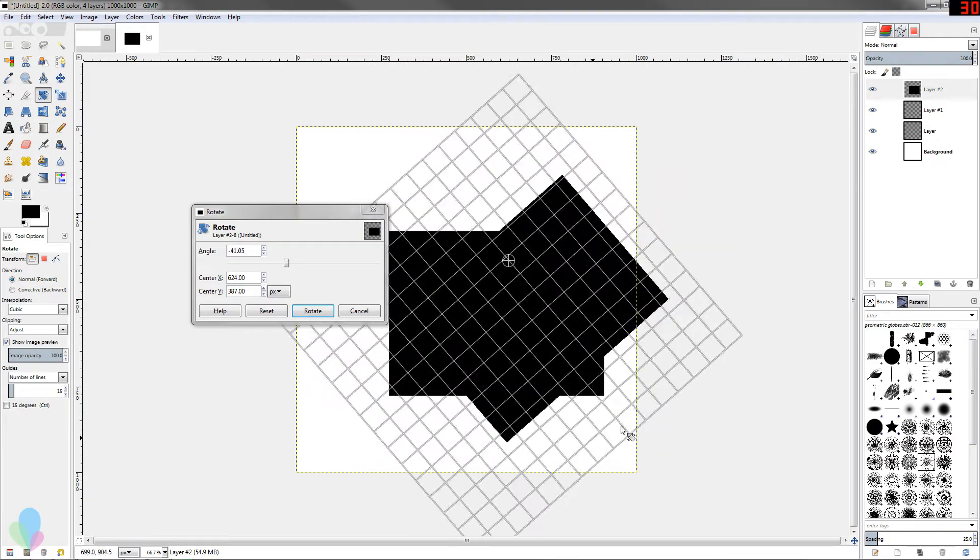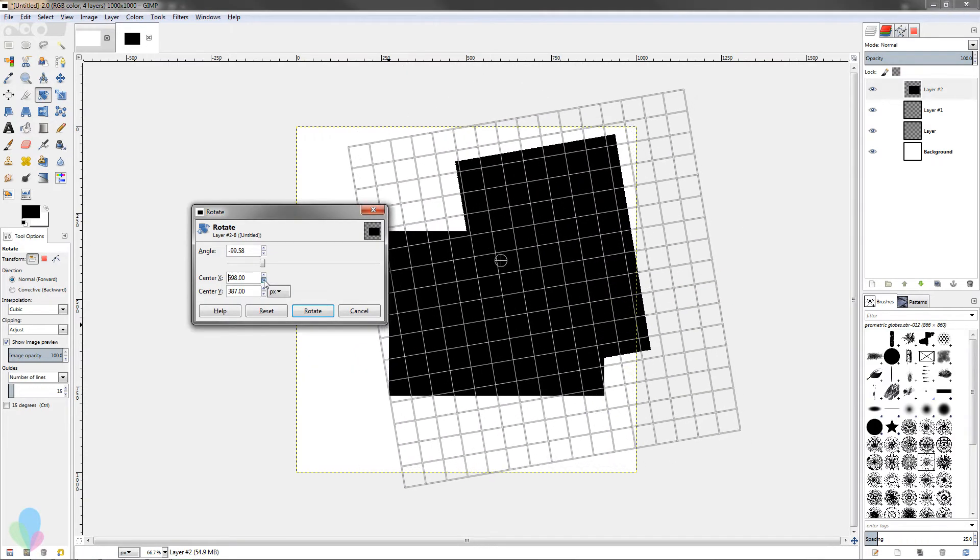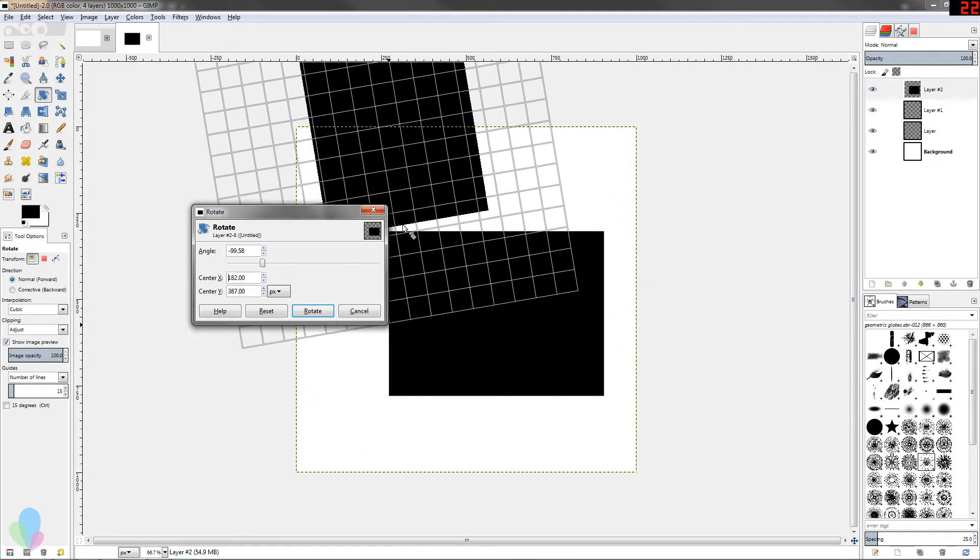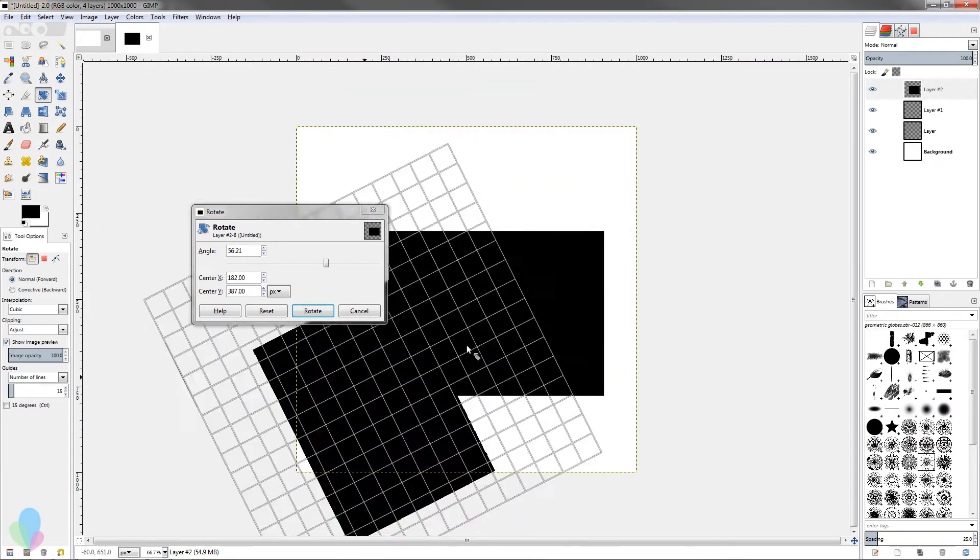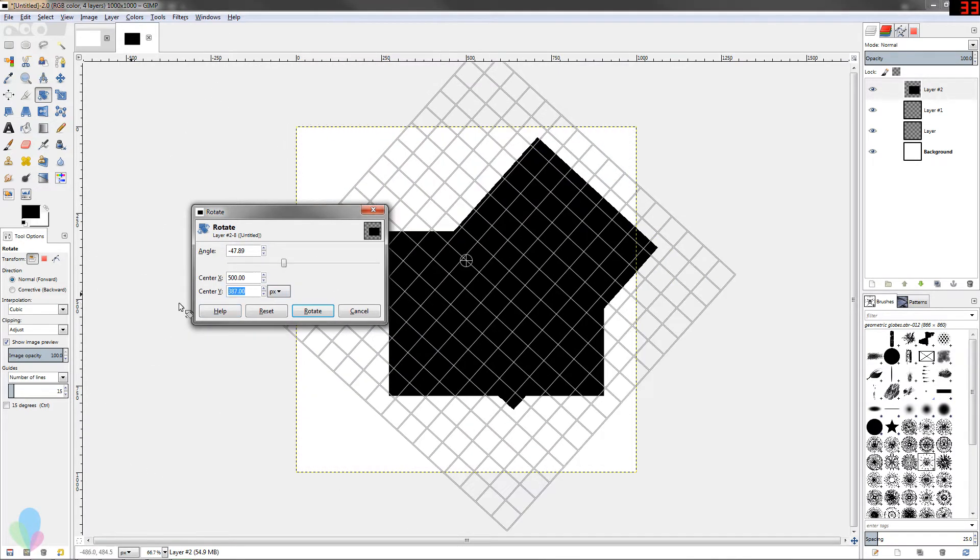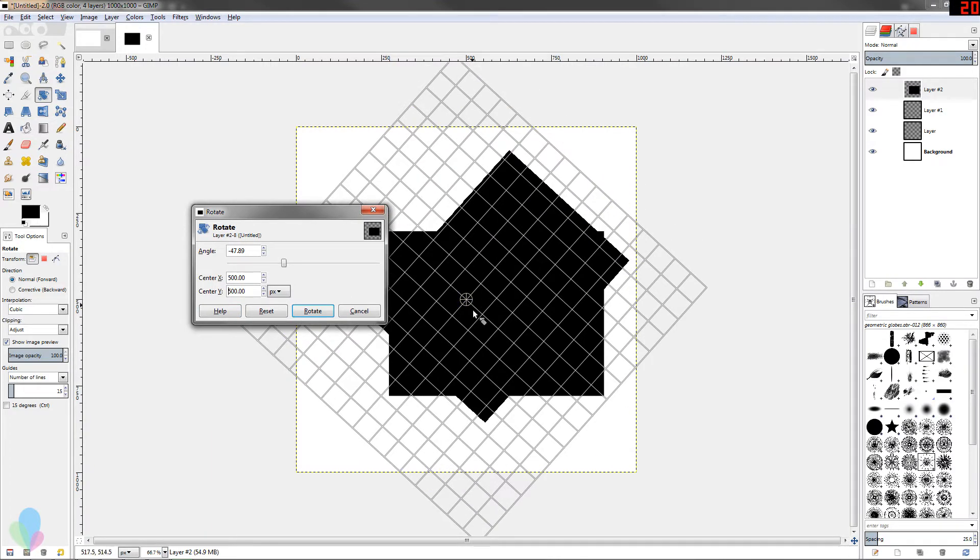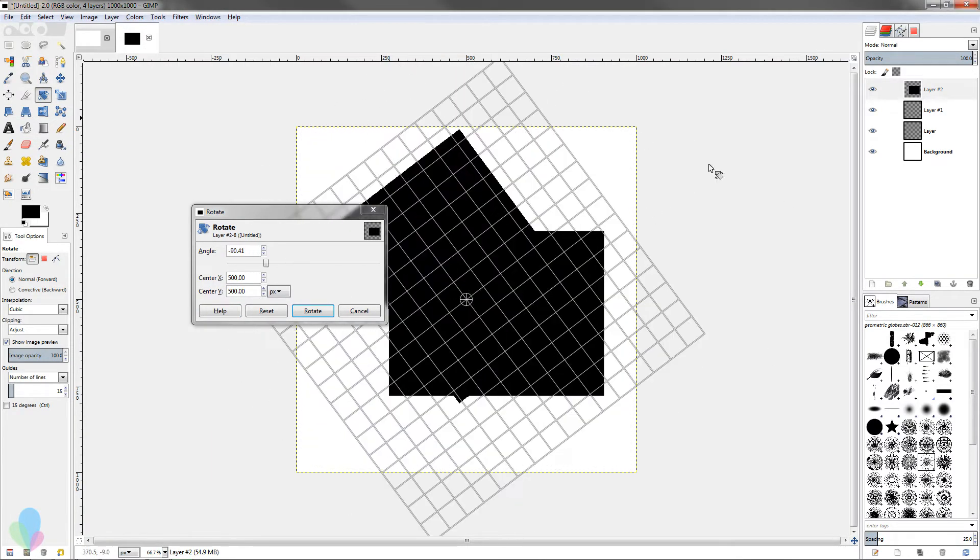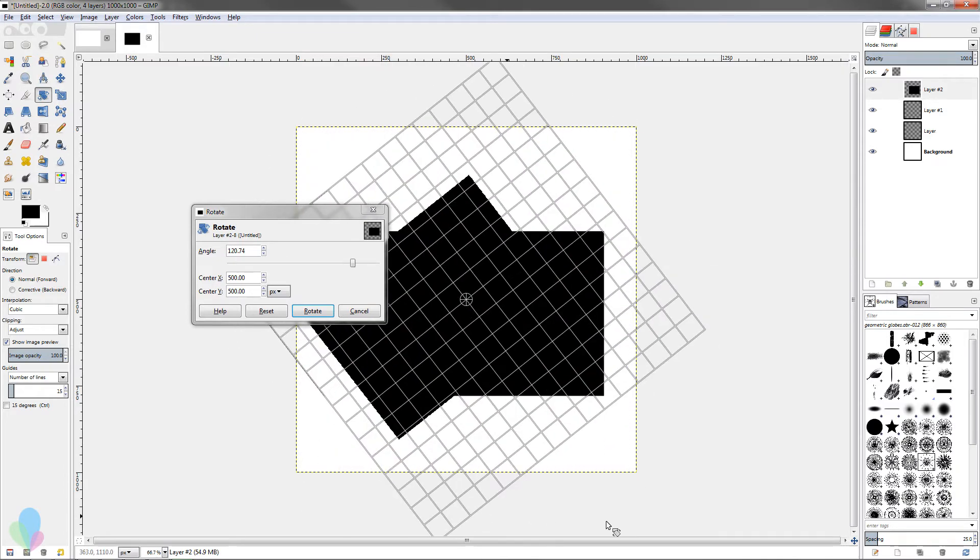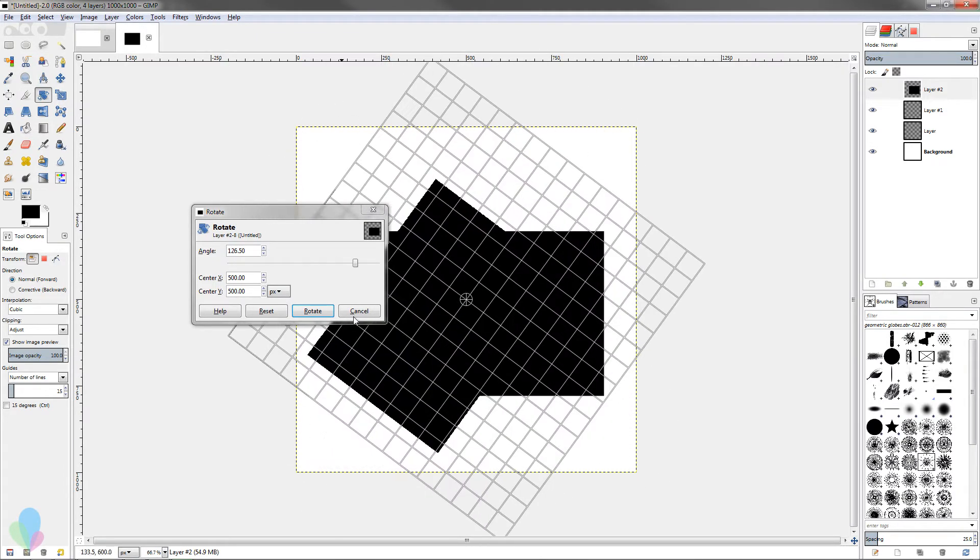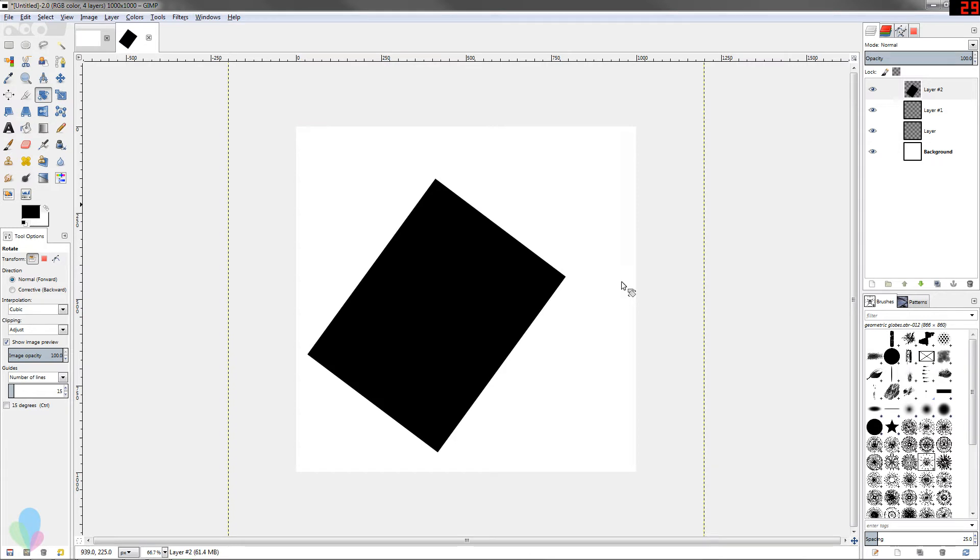If I move my center way down then it changes how it rotates. But I'm going to put my center to 500 and then 500 here and that should center it. I can just click and drag anywhere on the canvas here and rotate how I want it, and then just press the rotate button. It does the final rotation and I get that rendered out.